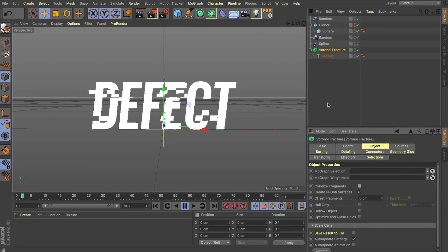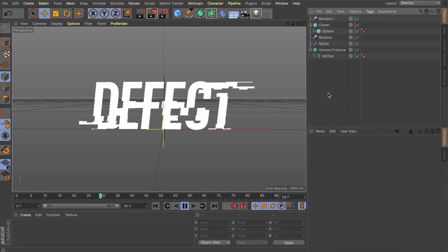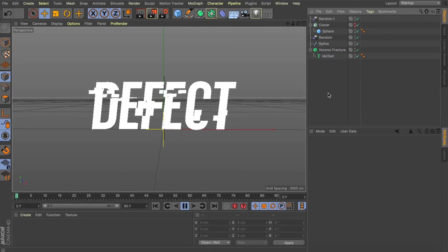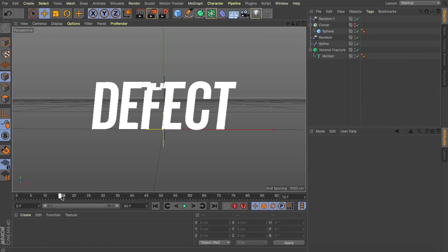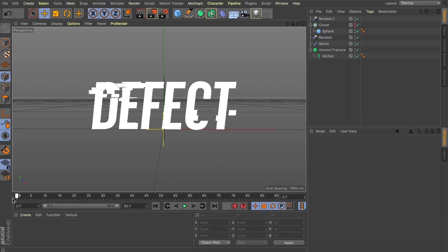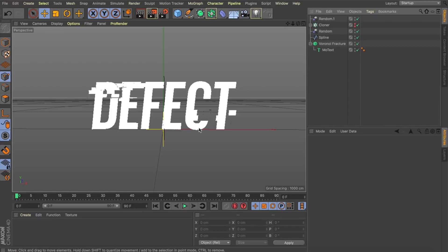I'm going to come over to my Voronoi fracture and just turn off colorize fractures so you can get a better look at exactly what's going on. Great, I'm really happy with how this is looking. So, essentially what we've done we've used that initial random effector almost like it's the limit that our fractures are allowed to go. The cloner position of those spheres is now driving the glitchy effect that we're getting within this text and I think that's pretty cool.